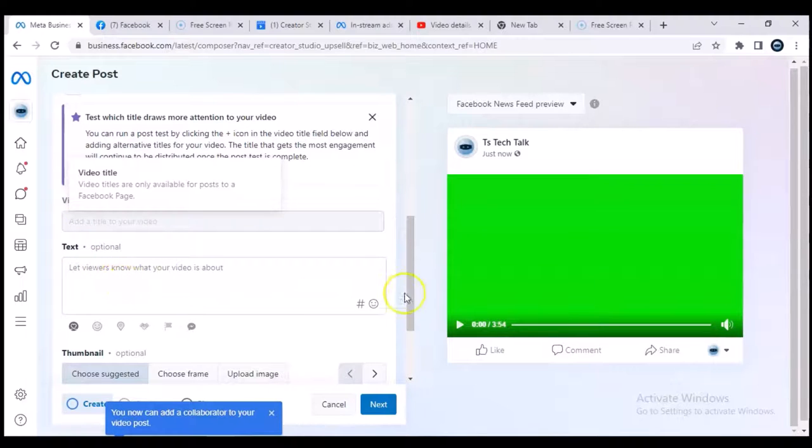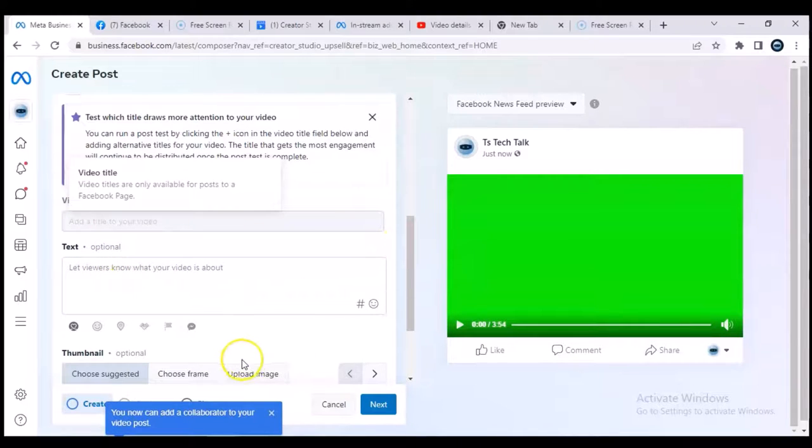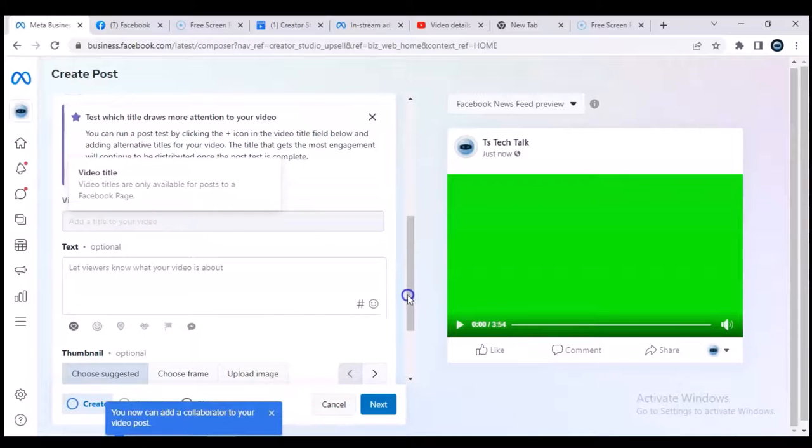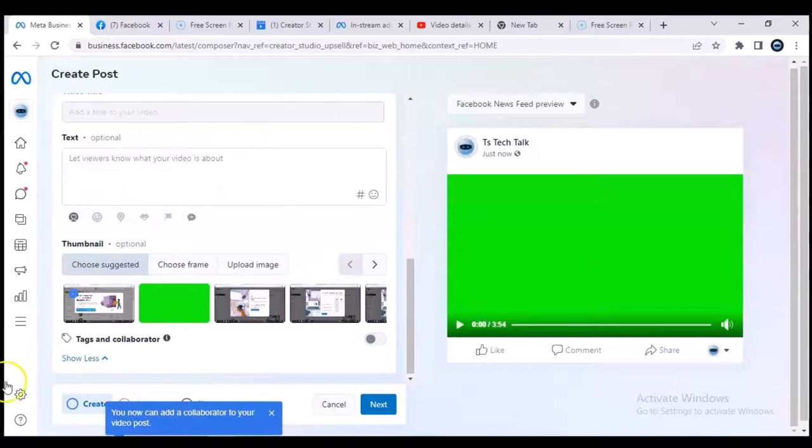So the only thing you can do here is to put a description of the video and add a thumbnail right here. So let's wait for the video to finish loading up and we continue uploading.